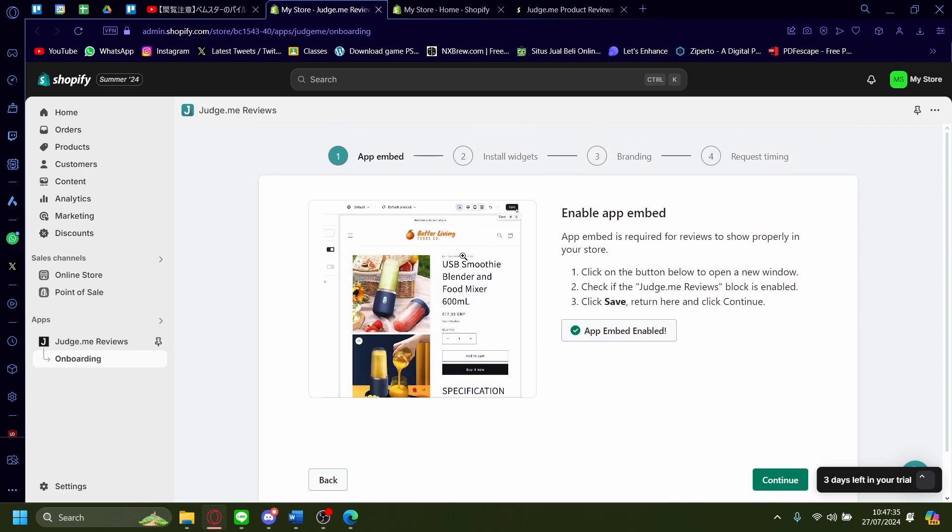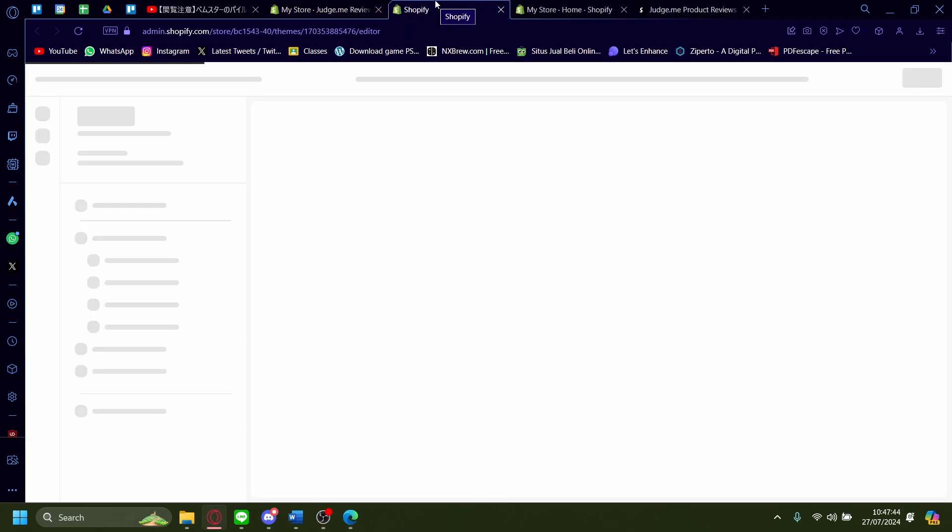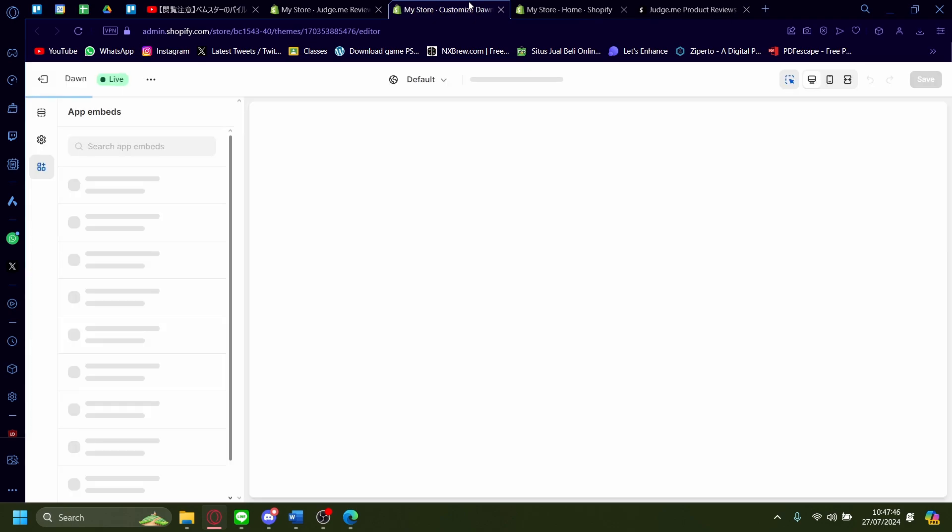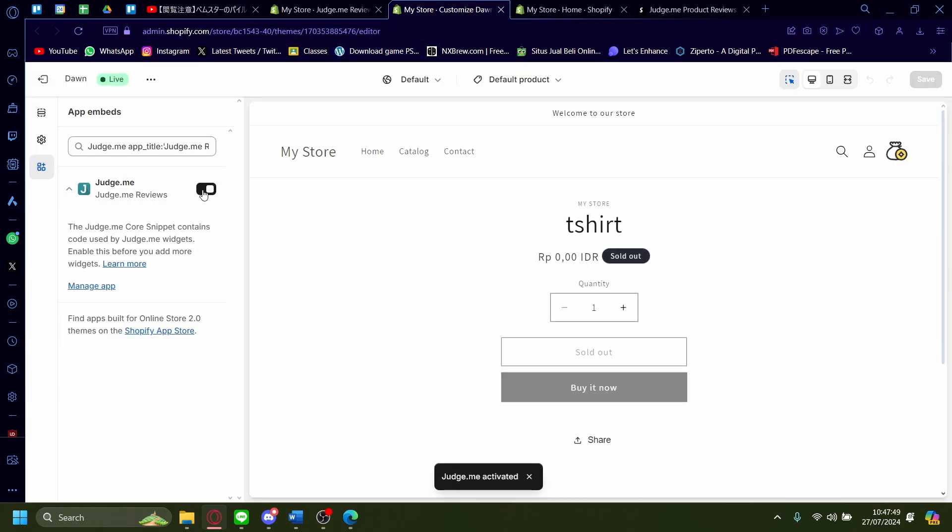And then it'll prompt you to enable app embed, but my app embed is already on. If you want to enable it, just click on the button here, app embed. It'll redirect you onto your customization page. And then make sure this is turned on right here. When it's turned on, make sure to save right here as well.